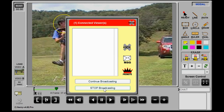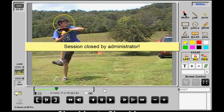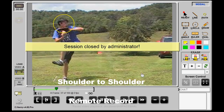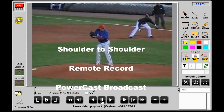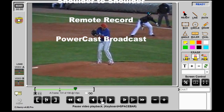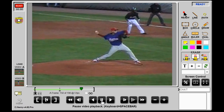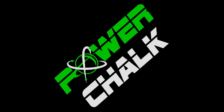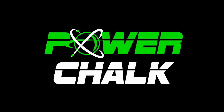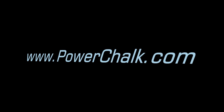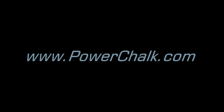In review, you can use the Chalk Talk Telestrator shoulder to shoulder, for remote recording, and in PowerCast broadcast mode. The primary consideration is how best to convey your observations to your coach, athlete, parent, or client. Chalk Talk is just part of the coaching tools found at PowerChalk.com. Go to www.PowerChalk.com and register for a free account, or use the contact link found there for more information.